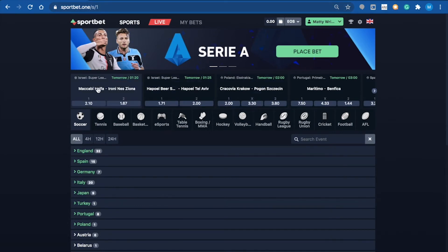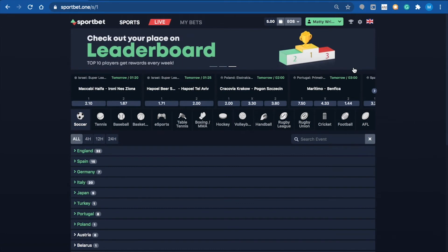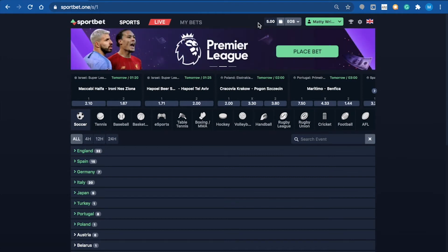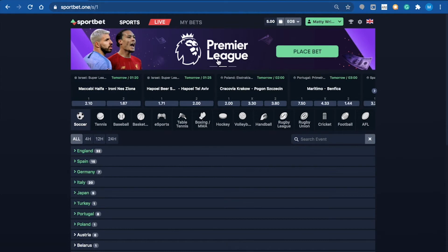I've just deposited five EOS from my exchange, and it landed onto my account within a matter of seconds. As soon as I clicked send, it was here. Now that we've got some EOS to play with, we can look at the pre-match section.